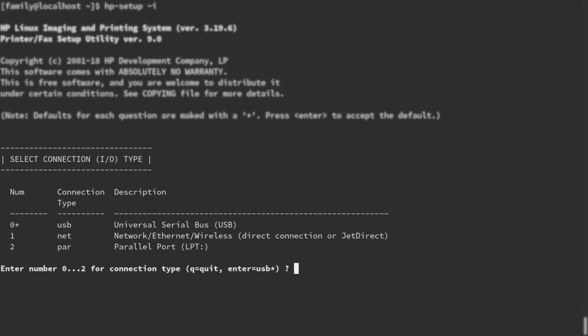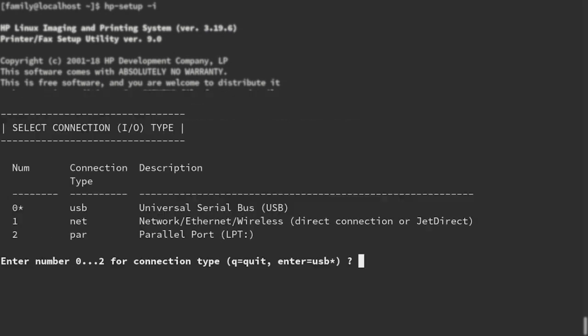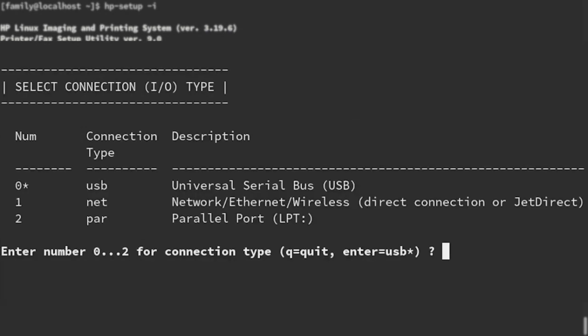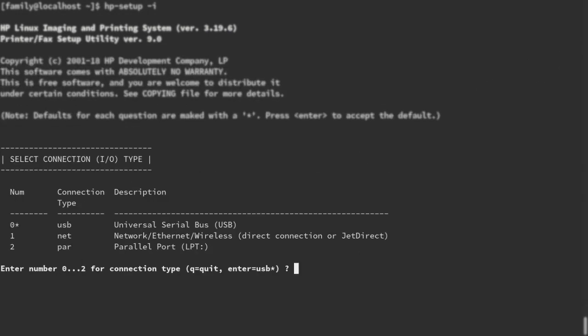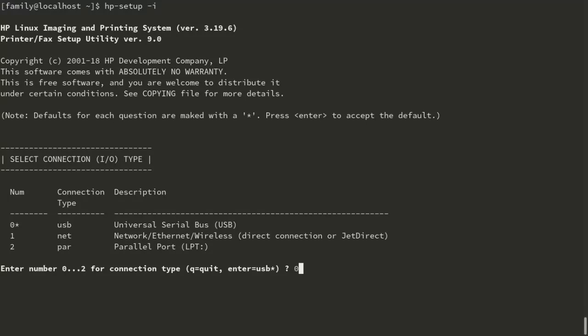There are three options listed and you can select either one by typing in the option number. But since we are interested with the USB option, we will process with option 0. Press Enter.